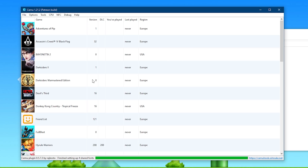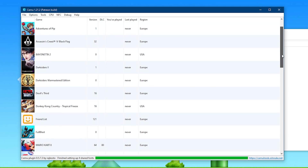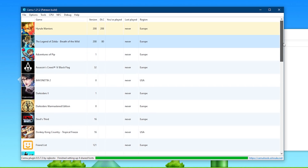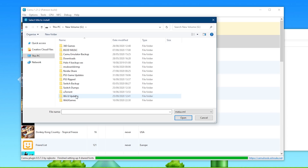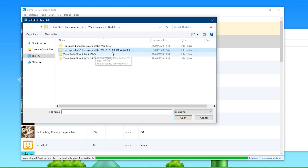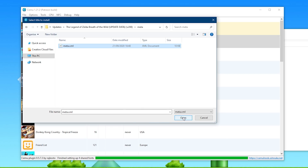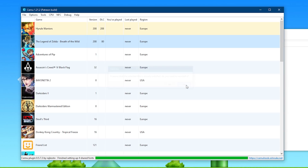Now that we have input and motion set up, we're going to go over some game-specific settings. When you right-click a game, you have a lot of different options. For example, if you right-click and select Favourite, you can add games to the very top of your games list for quick and easy access. It is very important that for any of these games you install their latest updates and DLCs. To do this, come to File, select Install Game Update or DLC, then navigate to wherever on your computer you have the game's updates or DLCs. For example, here's Breath of the Wild V208 — come to the Meta folder, select the Meta or Meta.xml file, and that's going to install it on the emulator.